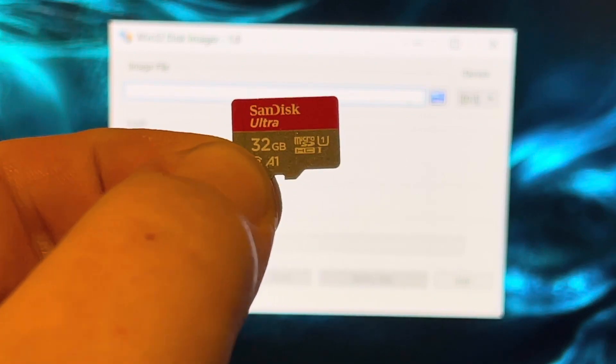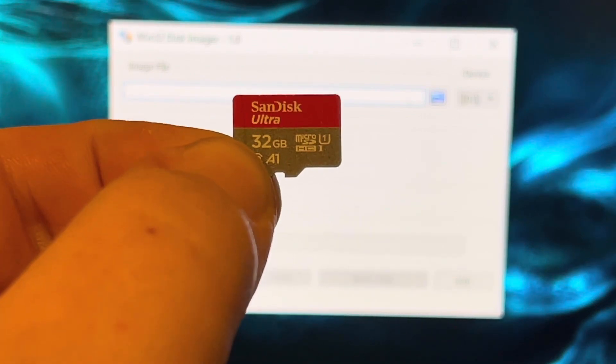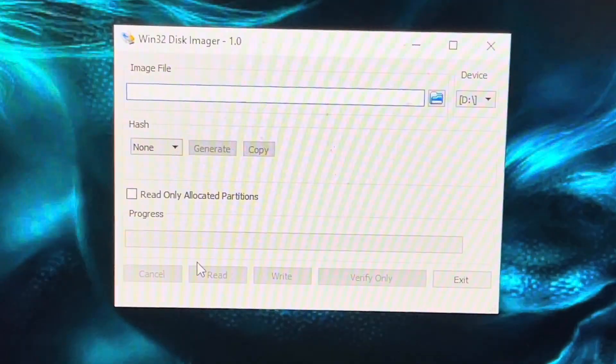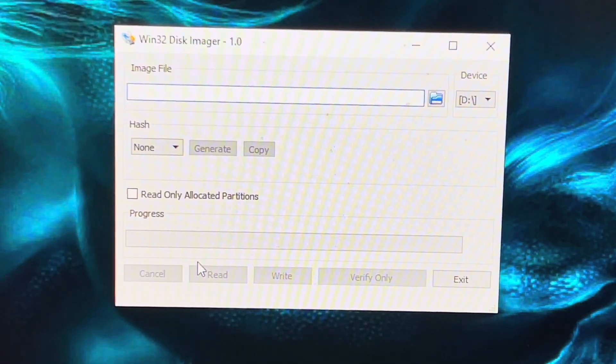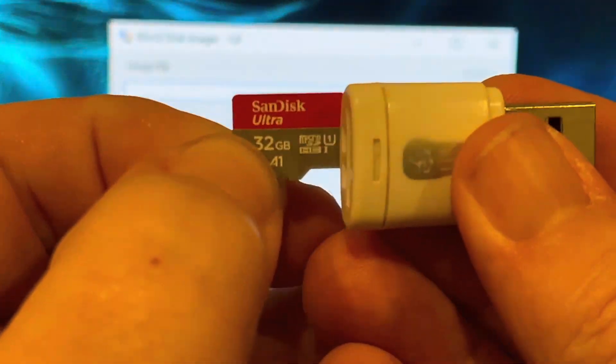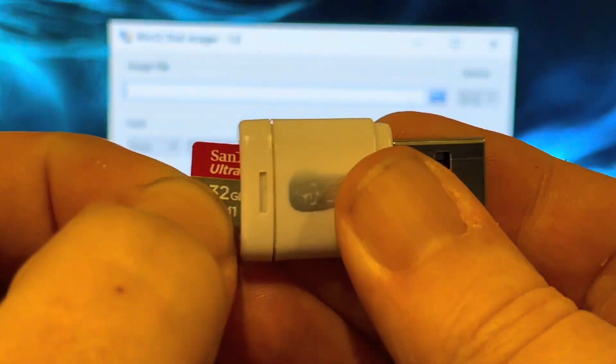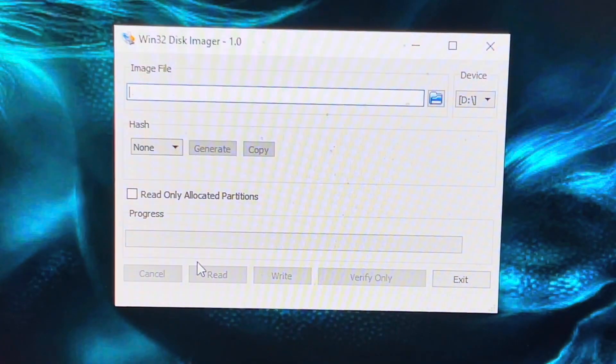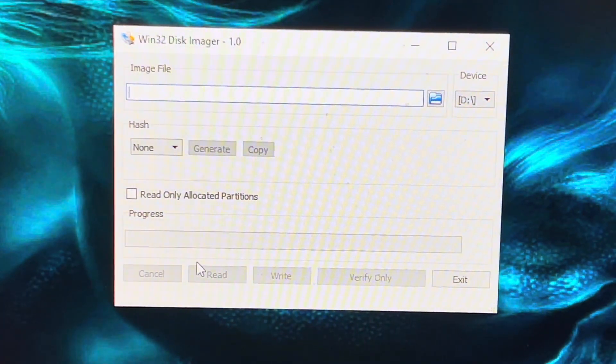You will need a micro SD card, probably 16 gig or above is best, but I've got a 32 gig one here which I will insert into my card reader, then insert into my computer.